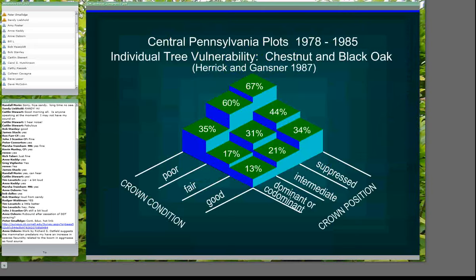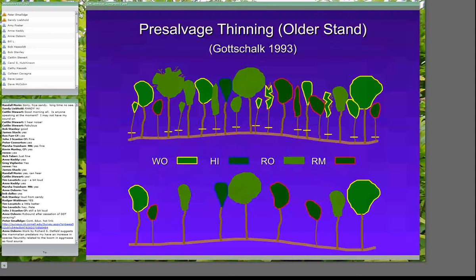In most stands, the trees that die following a single year of defoliation tend to be those with poor crown condition or that are suppressed. You may actually have very high levels of mortality, but the trees that are in good health are much less likely to die. What this really results in is that during an additional health outbreak, in most stands the trees that are going to die are the ones that maybe would have died sometime in the next ten years anyway. Because of that, you'll sometimes see either salvage harvesting or guidelines for pre-salvage thinning to remove the trees most likely to die before a gypsy moth outbreak, if that's anticipated.